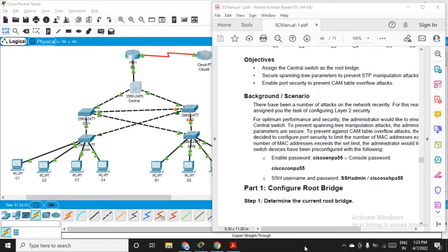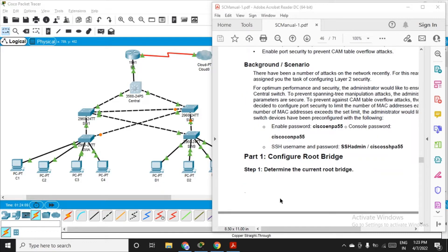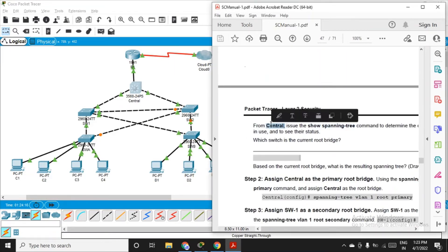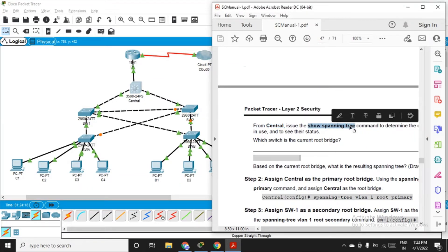After setting up the whole configuration, let's start with the actual practical. Part one says configure the root bridge, so we have to determine which particular switch is acting as the current root bridge. For that, go to the central switch and issue the command: show spanning-tree.